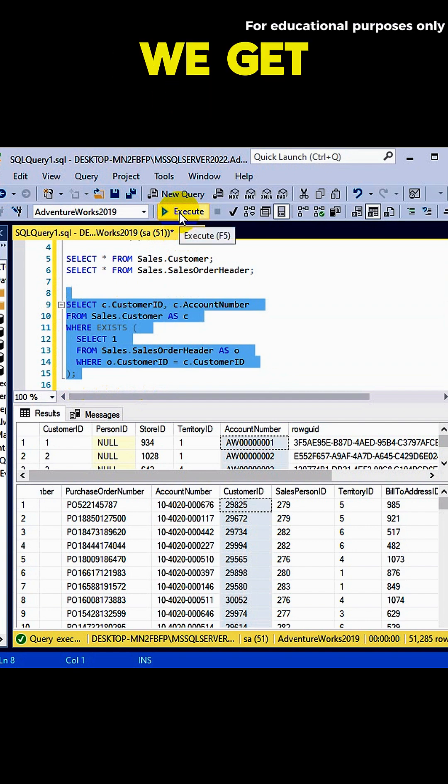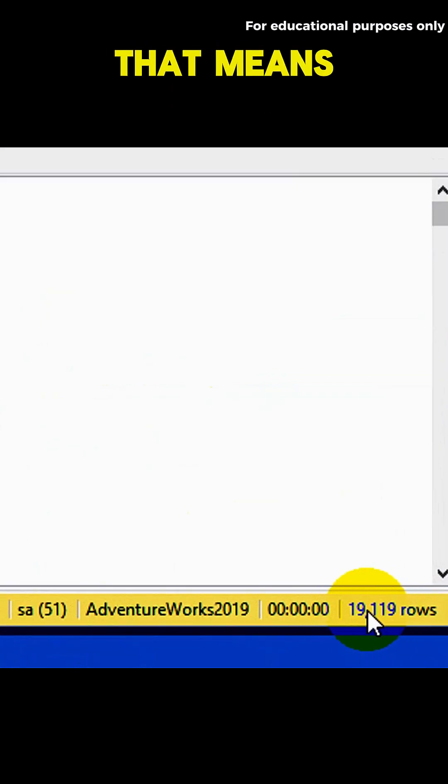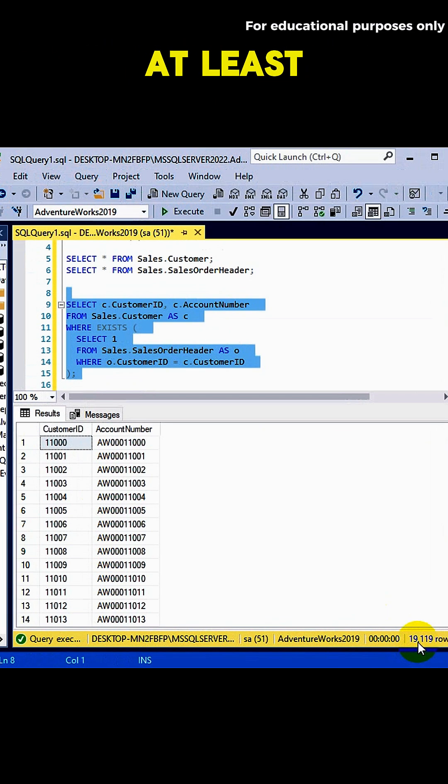Let's execute the query. We get over 19,000 rows. That means all of these customers have placed at least one order.